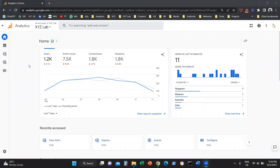Hello, everyone. Today we're going to learn how to create custom reports in Google Analytics 4. First of all, we need to access our Google Analytics 4 property and data stream.